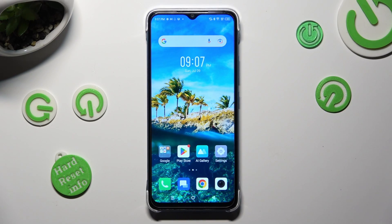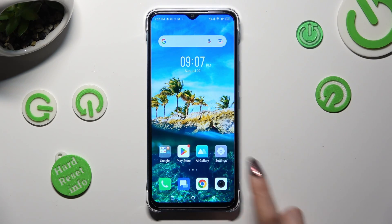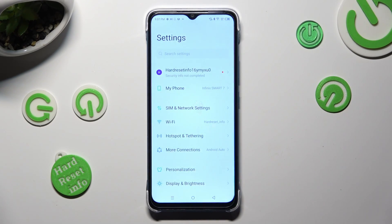Hi, in front of me is Symfonex Smart 7 and today I would like to show you how you can change font style on this device.